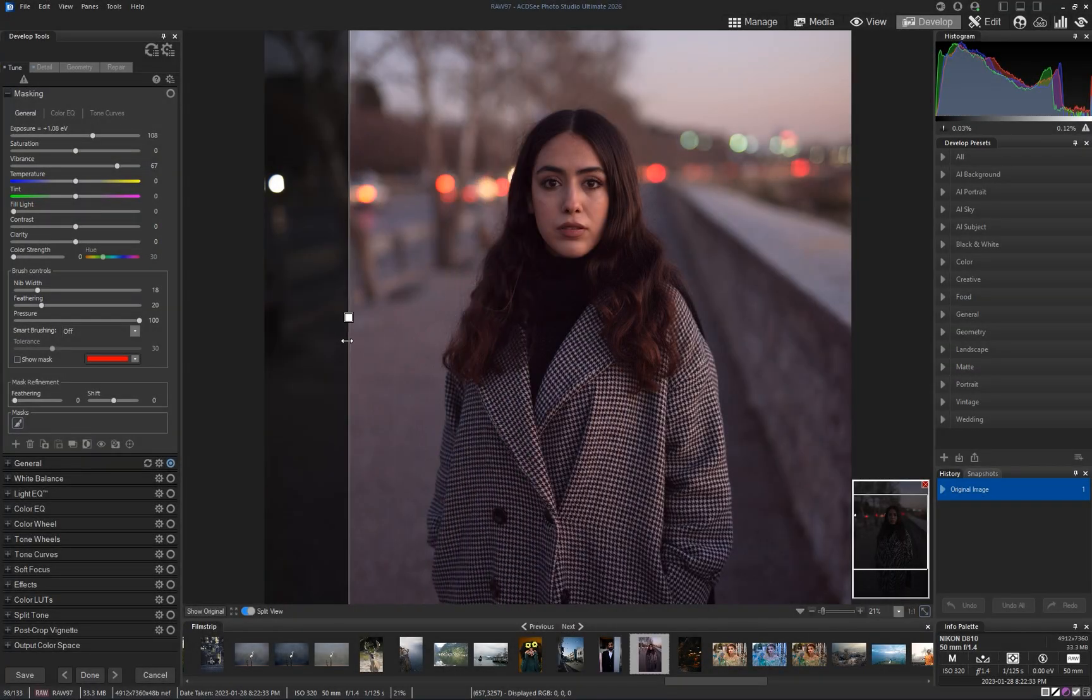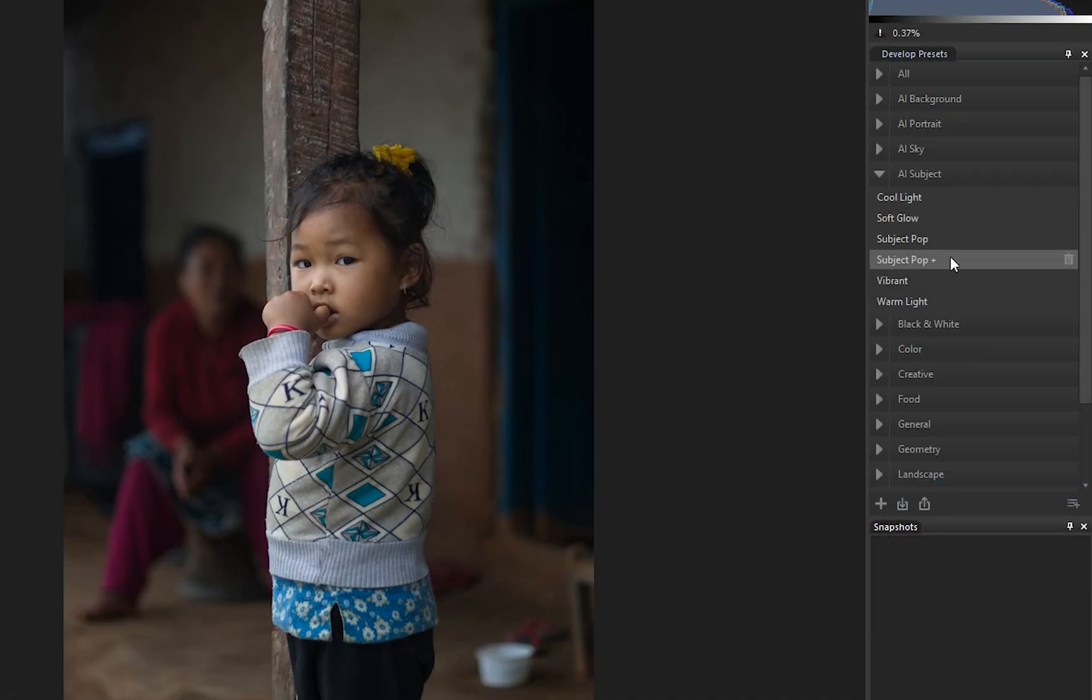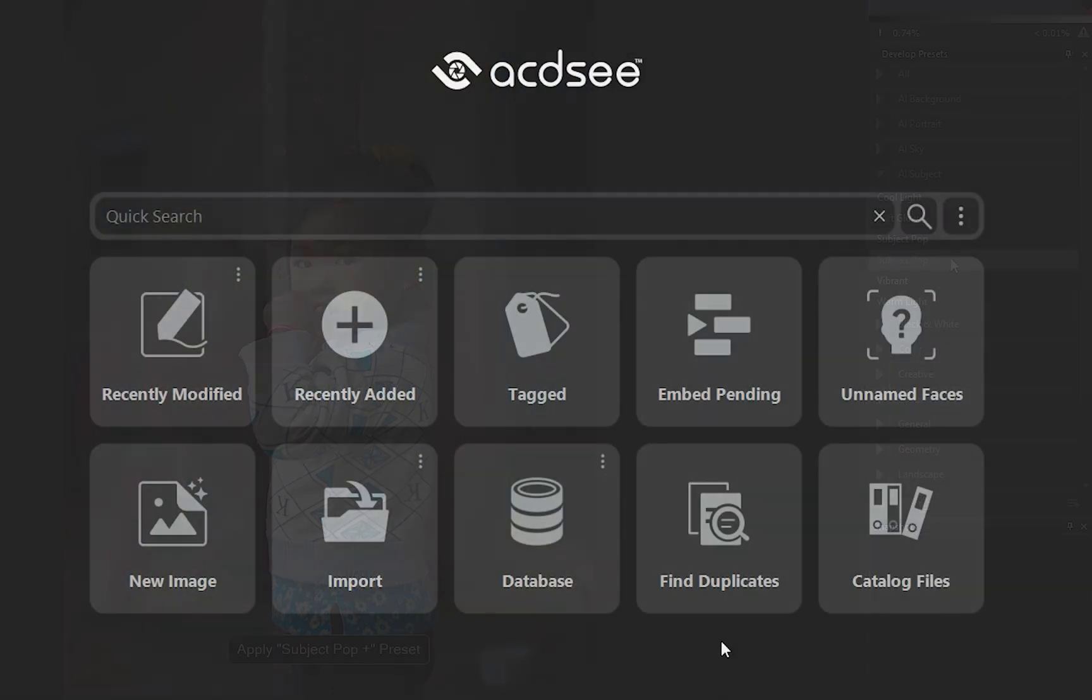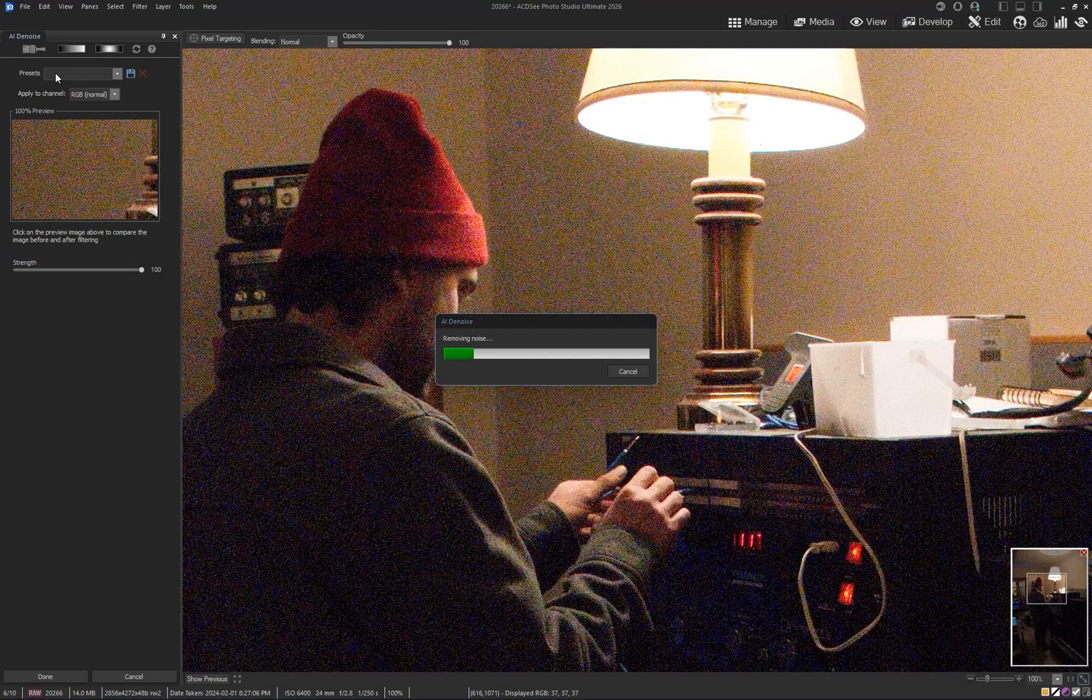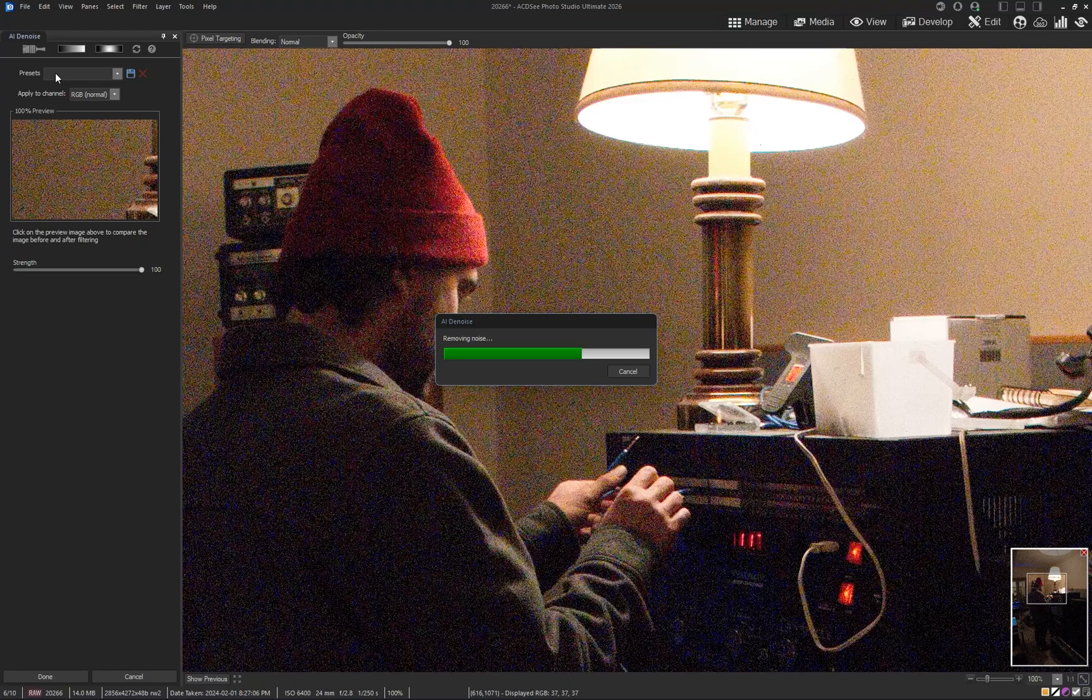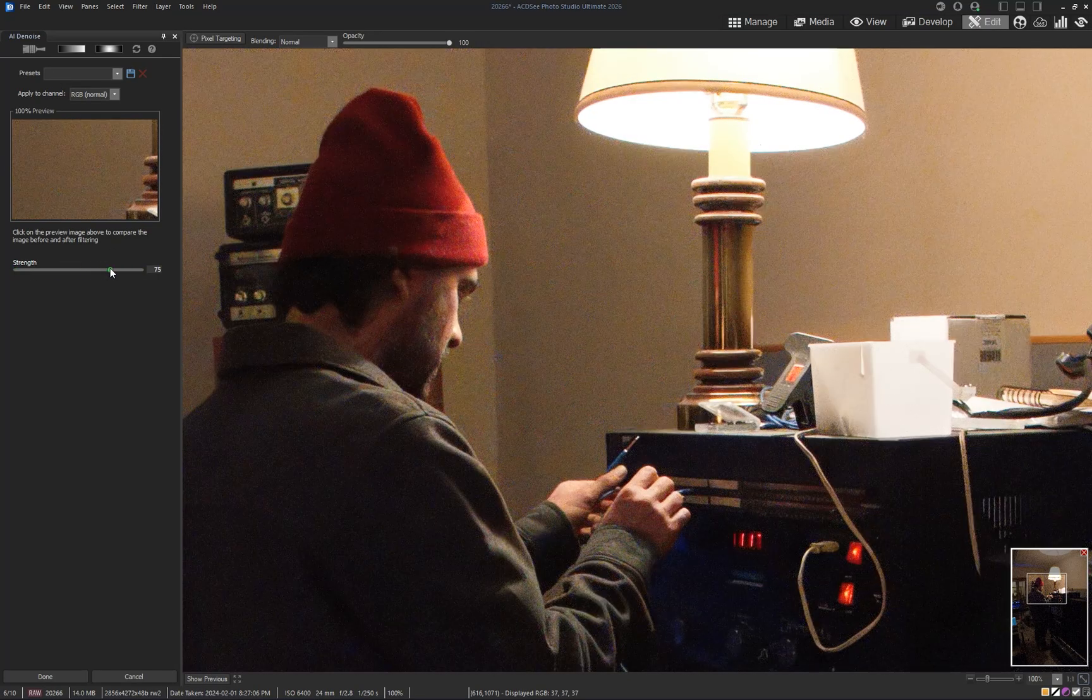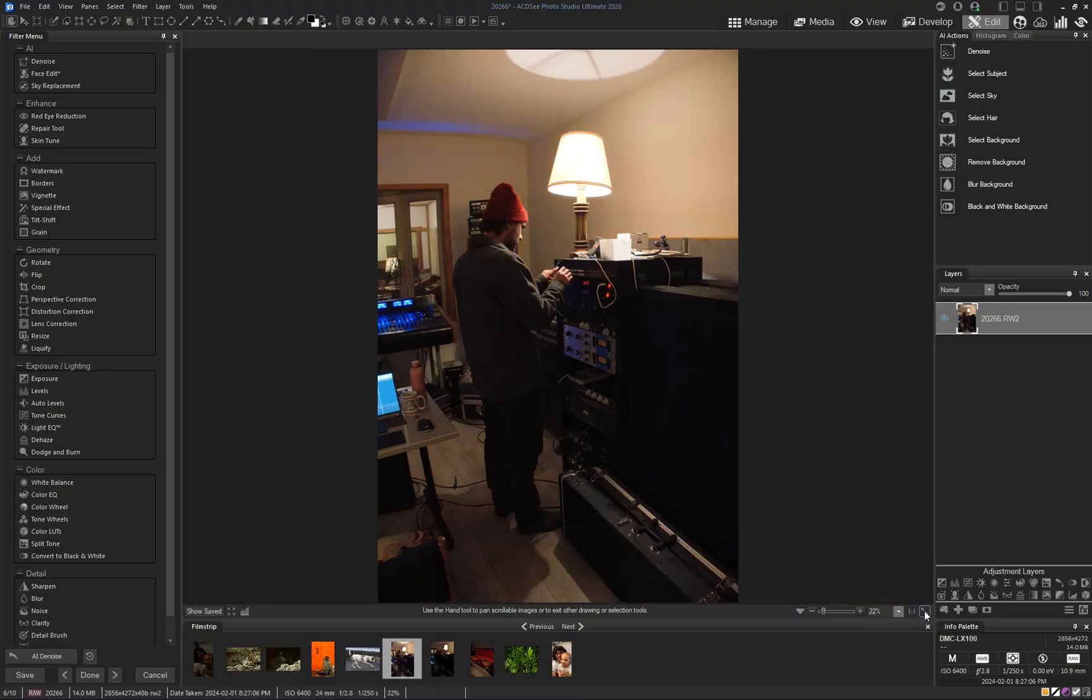These are just a few of the new features in ACDC Photo Studio 2026. For the full list of updates, check out the What's New link in the description below. And if you'd like to see more tutorials and workshops on ACDC, don't forget to like this video and subscribe to the channel, so you never miss what's coming next.